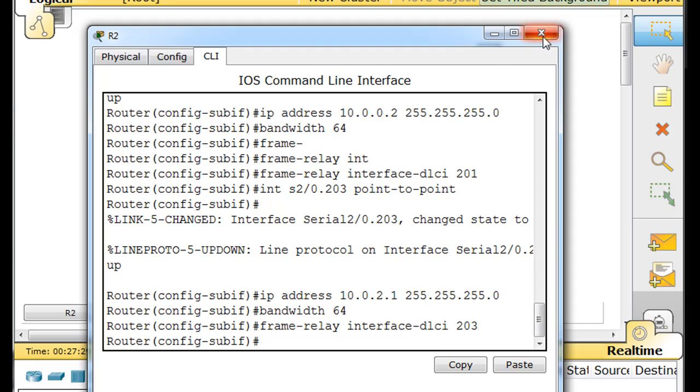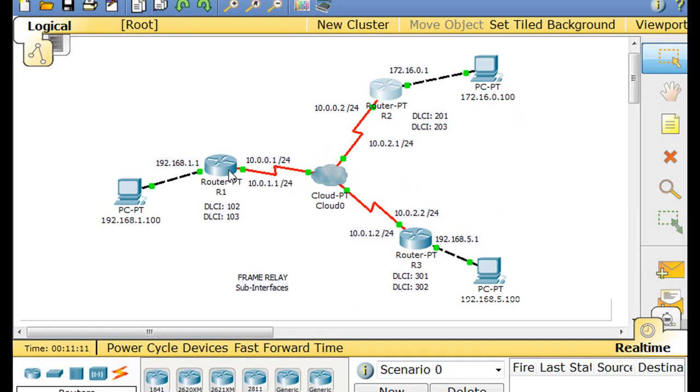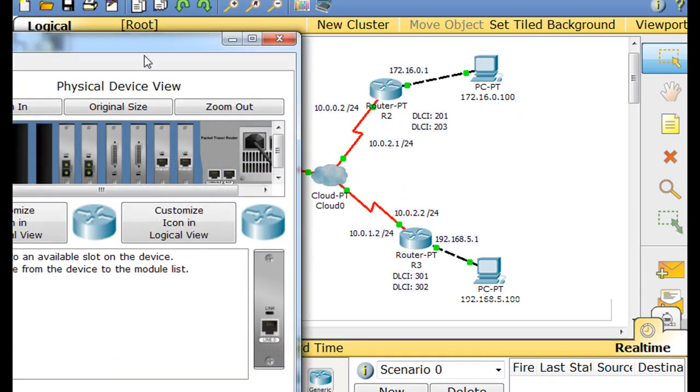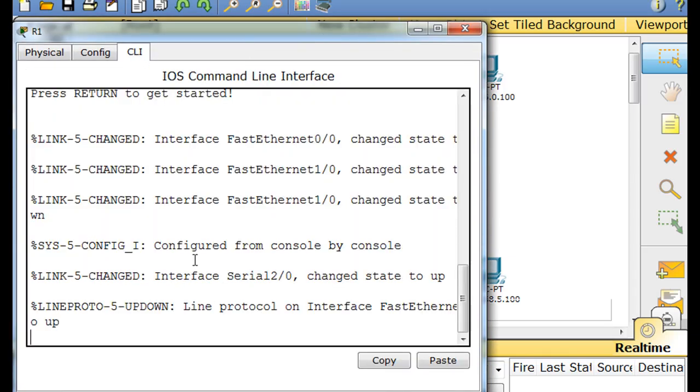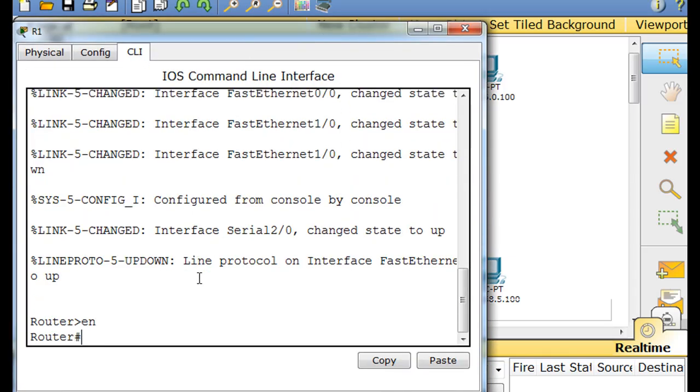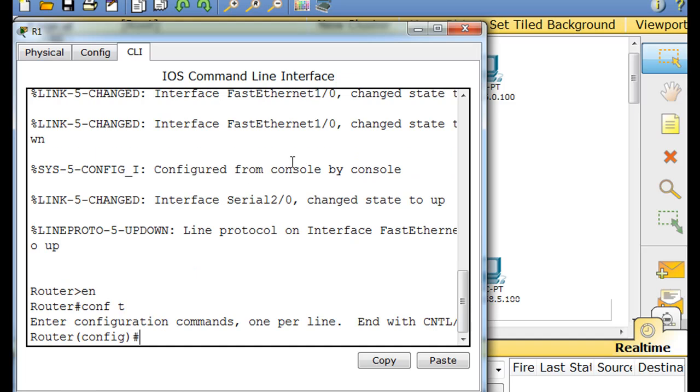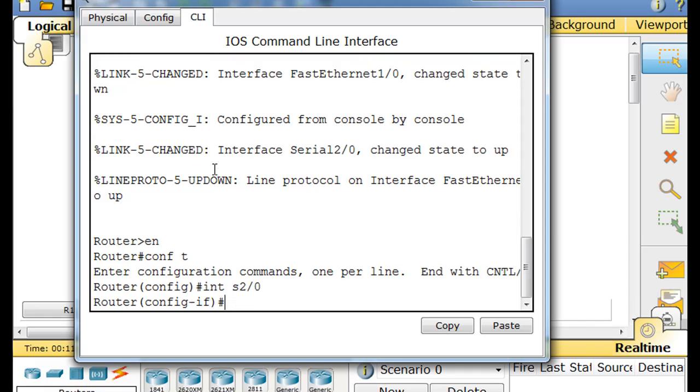And so now all we have to do is the last router, and we'll be all set, and everything should work. Time for the last router. We'll go to this router. Command line interface, enable, conf t.